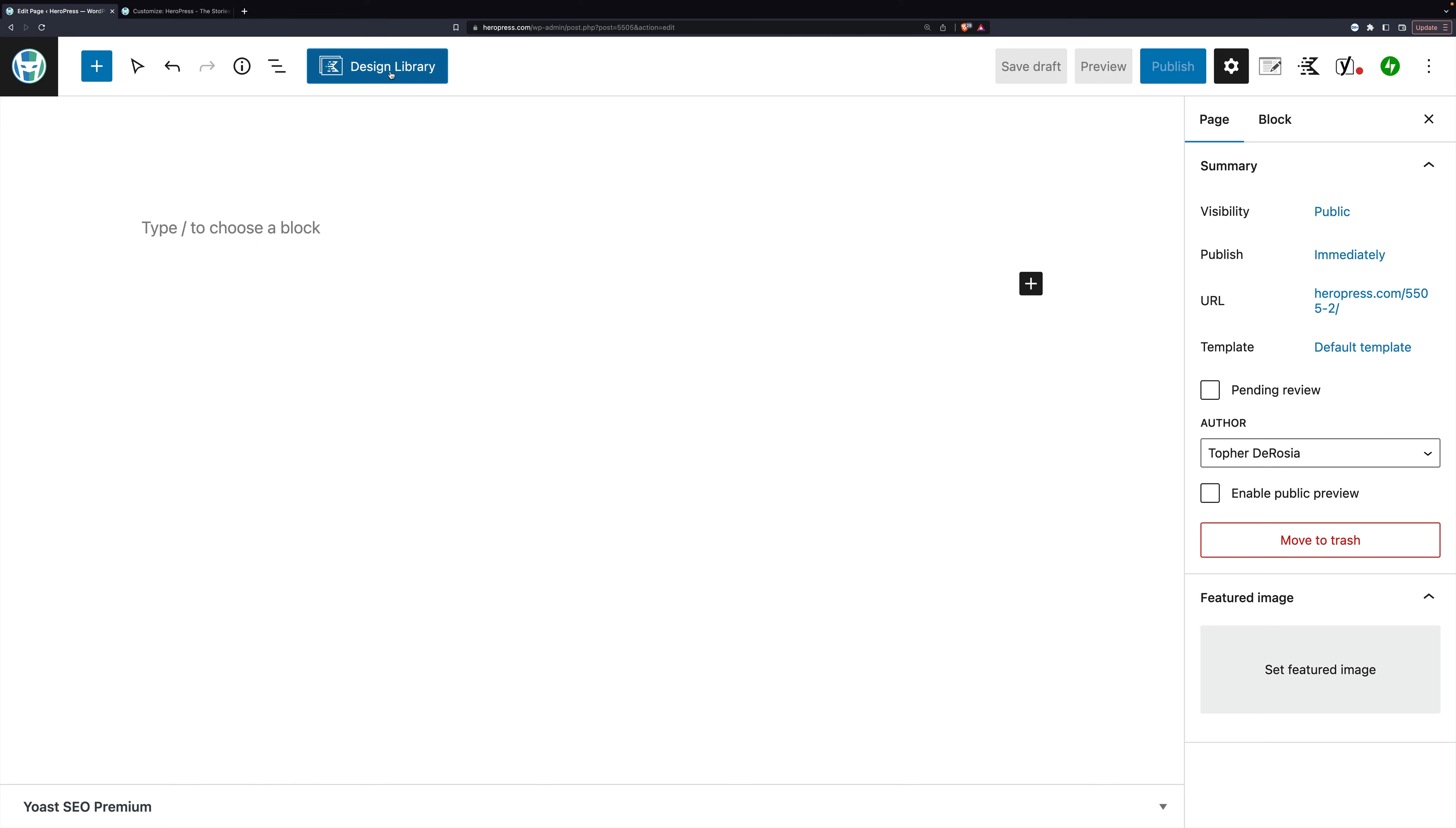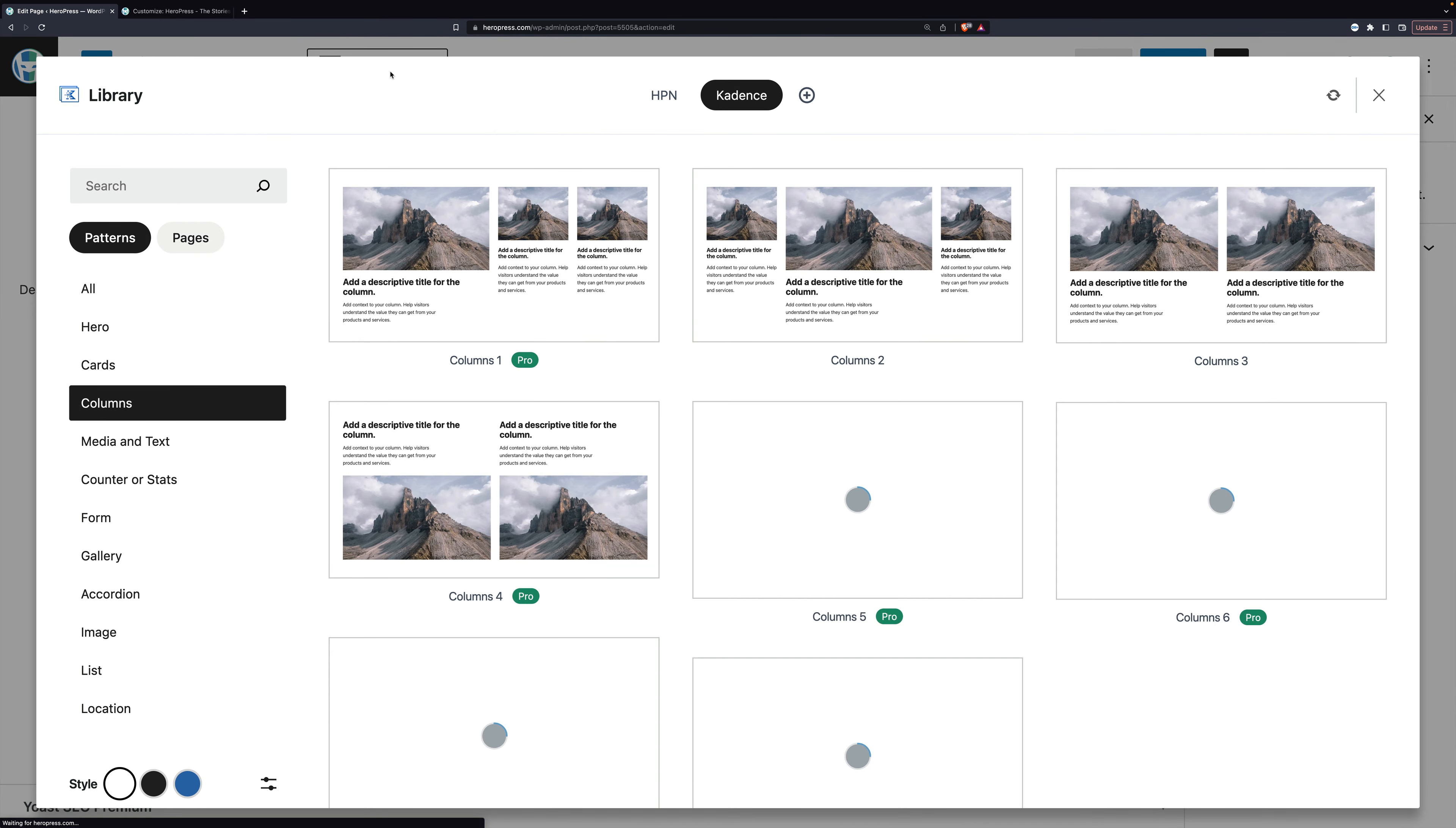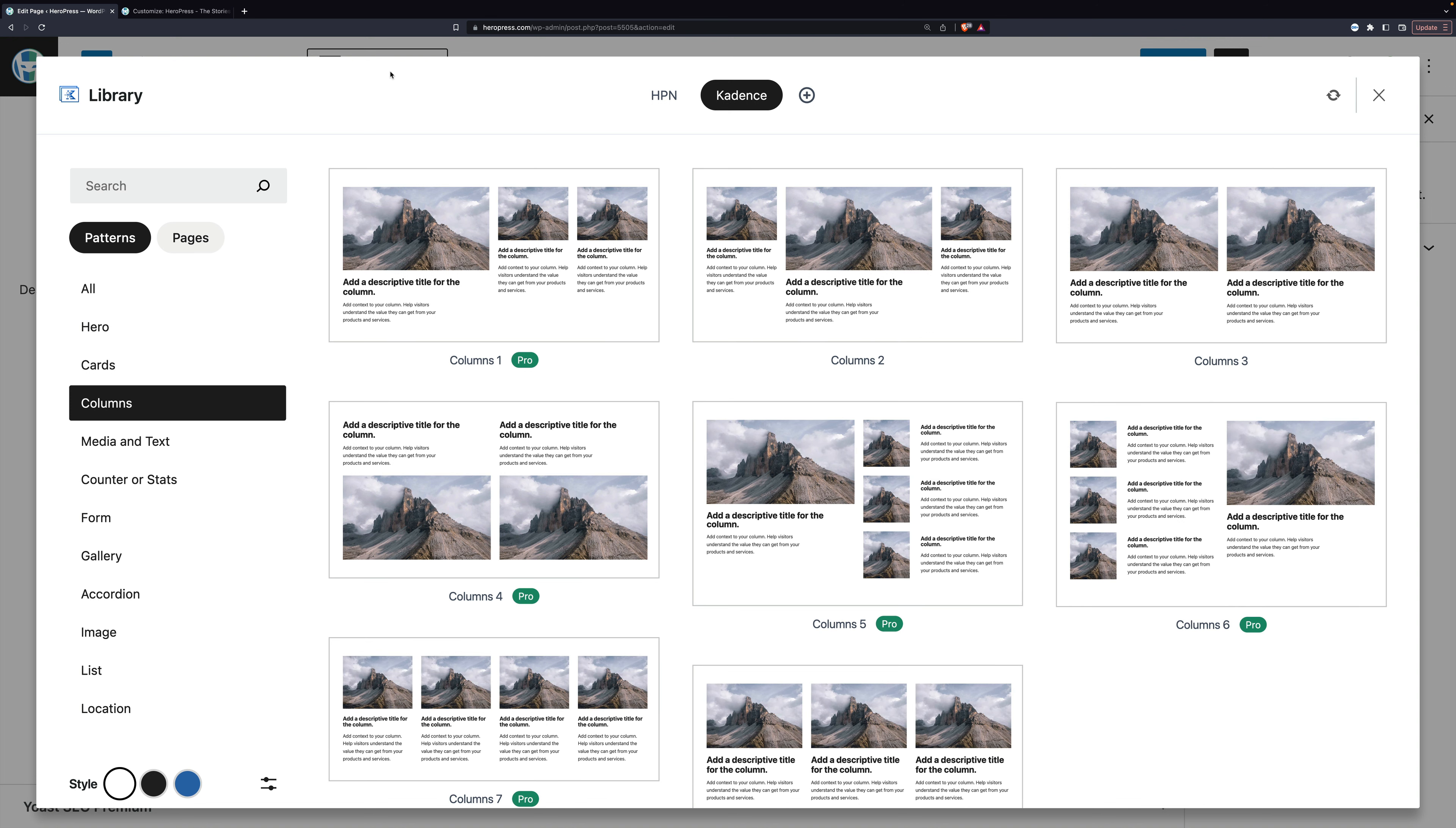And when I click this, it brings up this modal, and these are similar to block patterns. These are collections of blocks that can be dropped into a theme or into a page or a post.